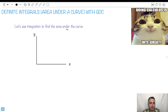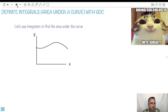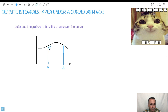We'll use integration to find the area under the curve, and we'll do it for definite integrals, which means we're going to know exactly where to start and where to finish. So maybe I have some sort of graph, and I want to find the area under the curve from point A to point B. My calculator is going to help me with this.